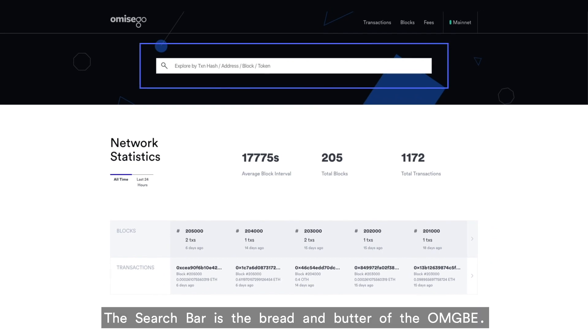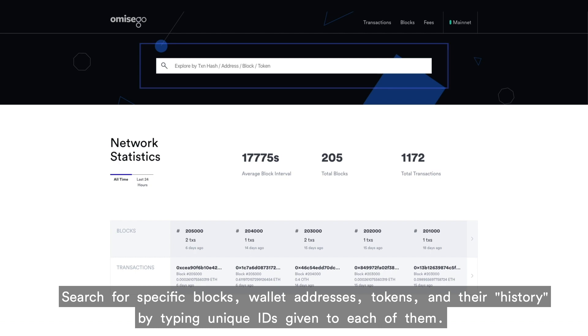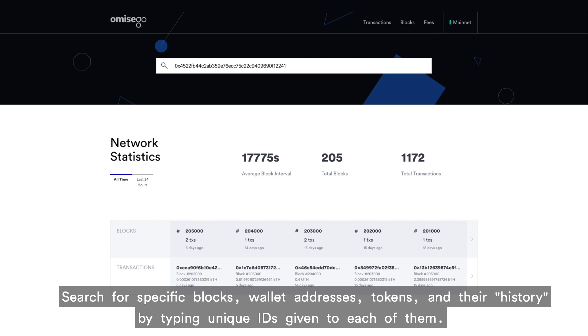The search bar is the bread and butter of the OMGVE. Search for specific blocks, wallet addresses, tokens, and their history by typing unique IDs given to each of them.